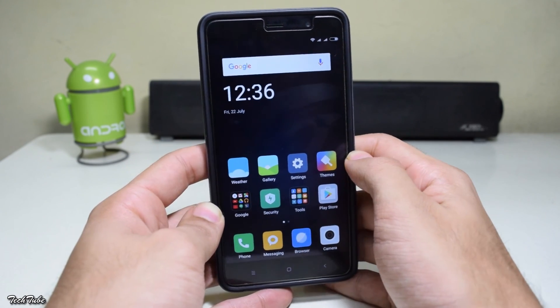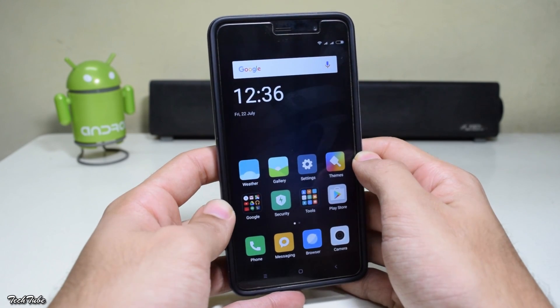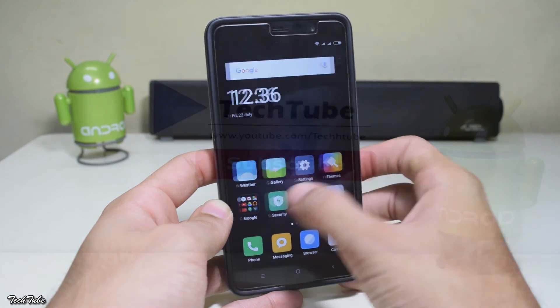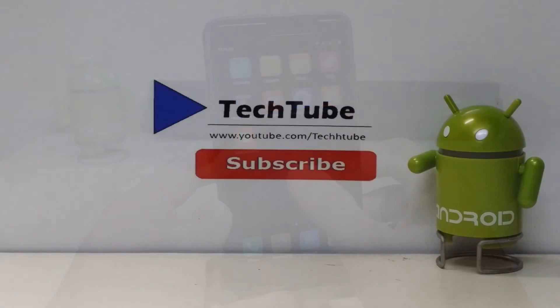So guys, this is it from the video. Thank you so much for watching — I'll catch you in the next one.